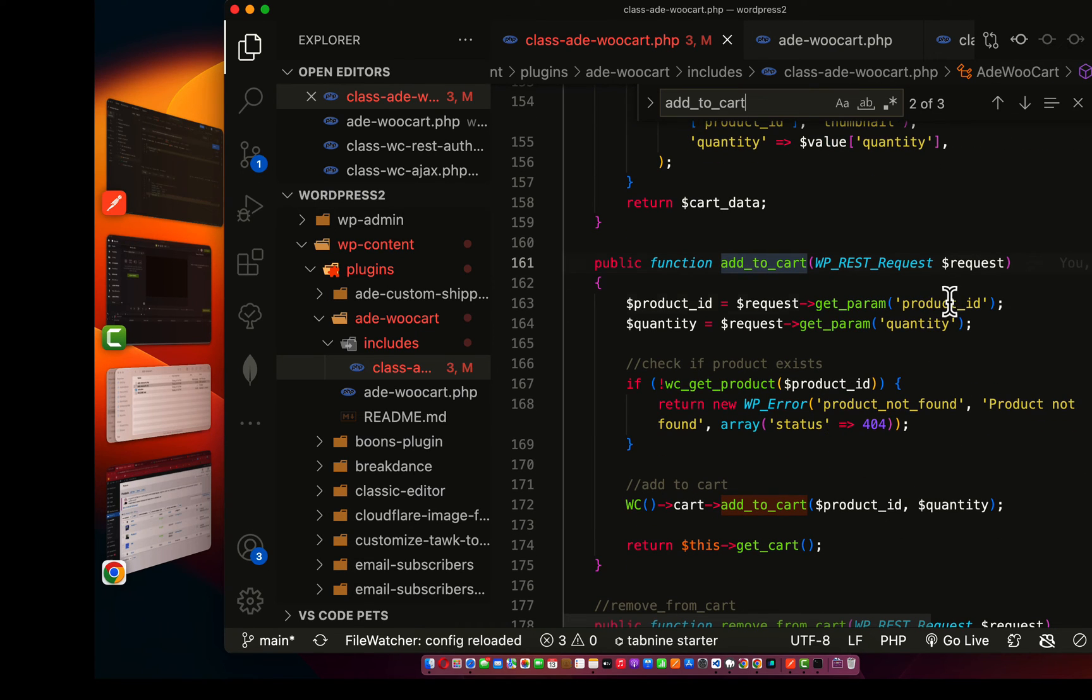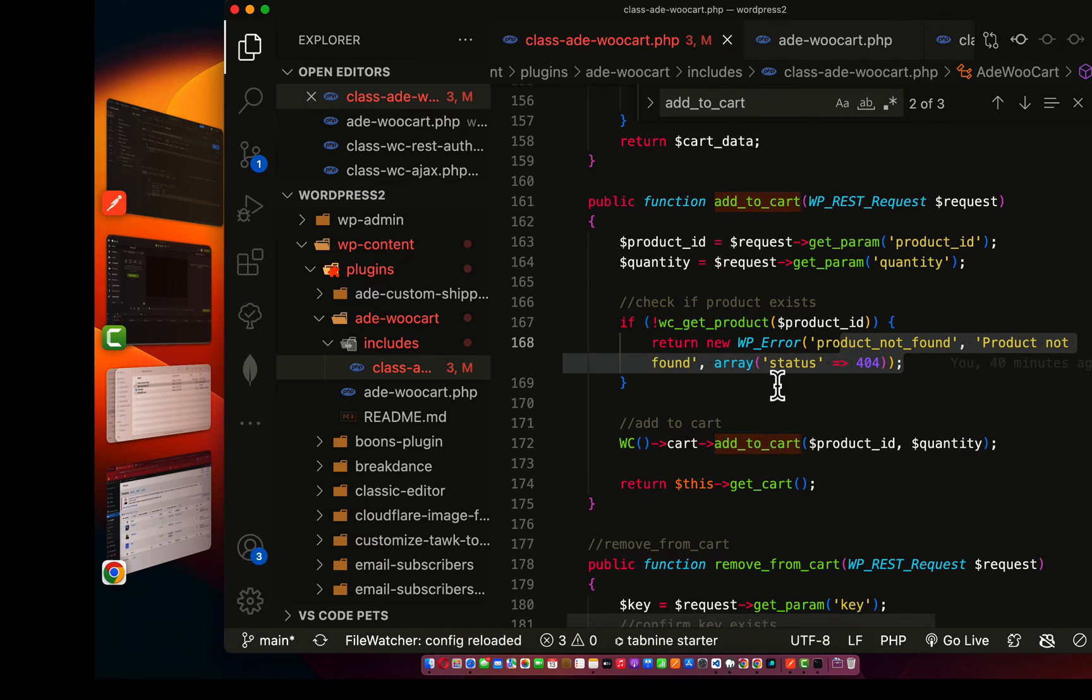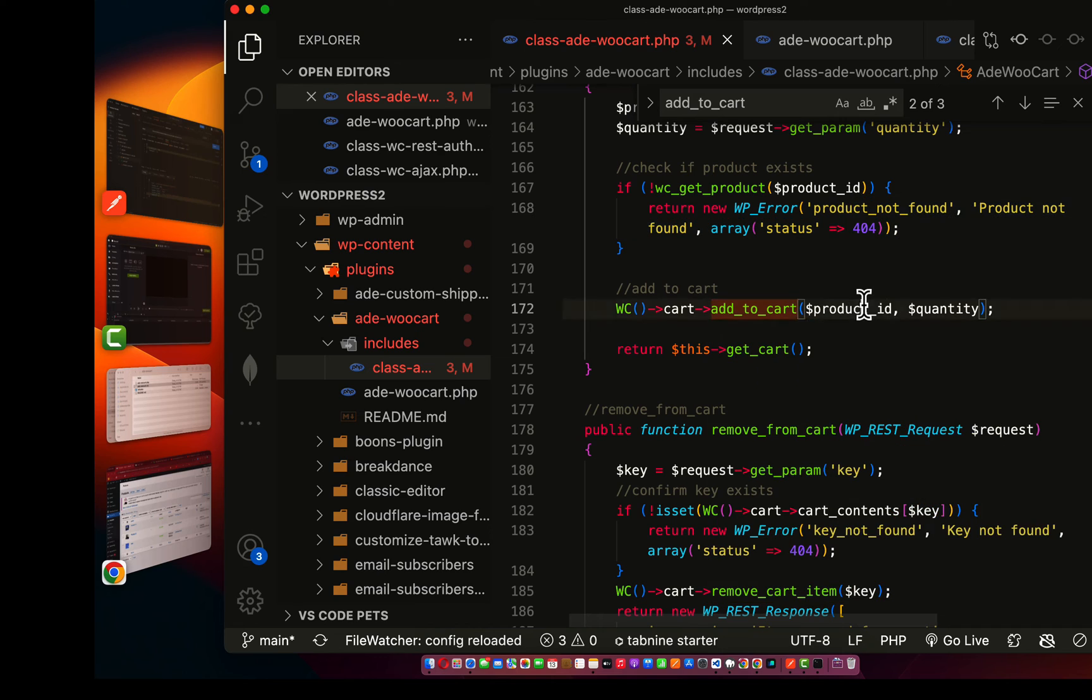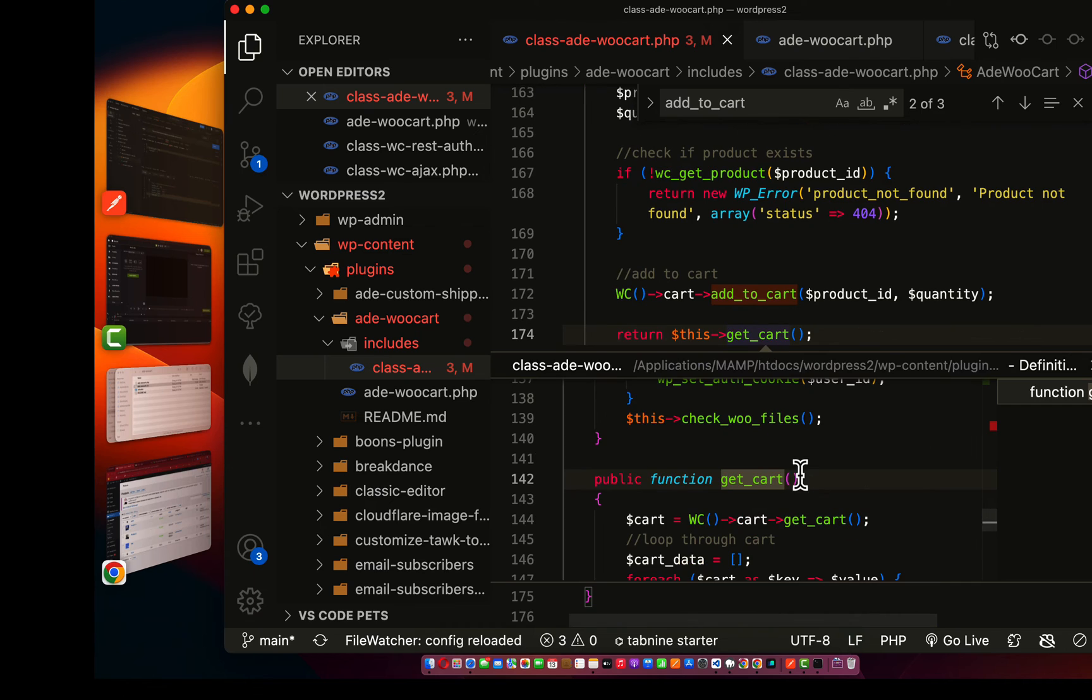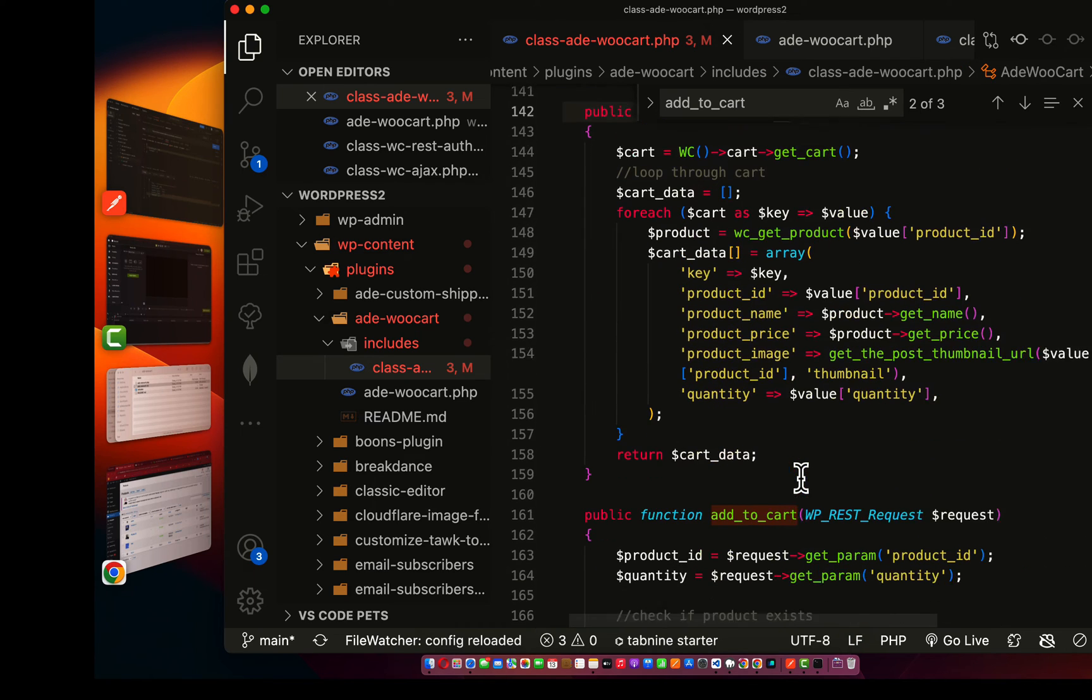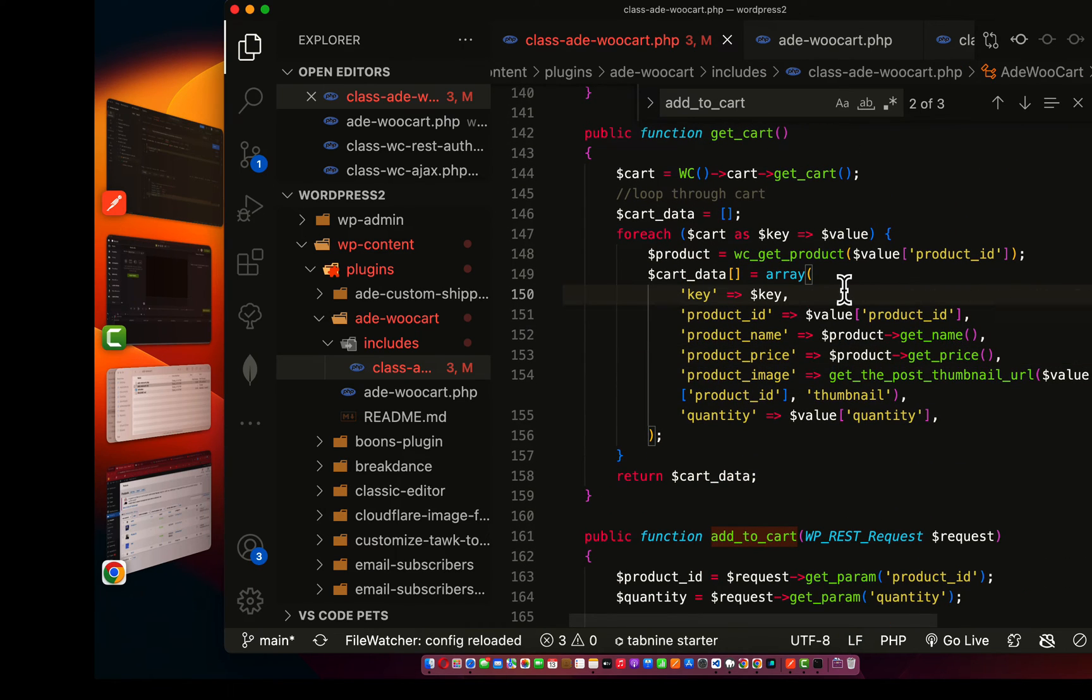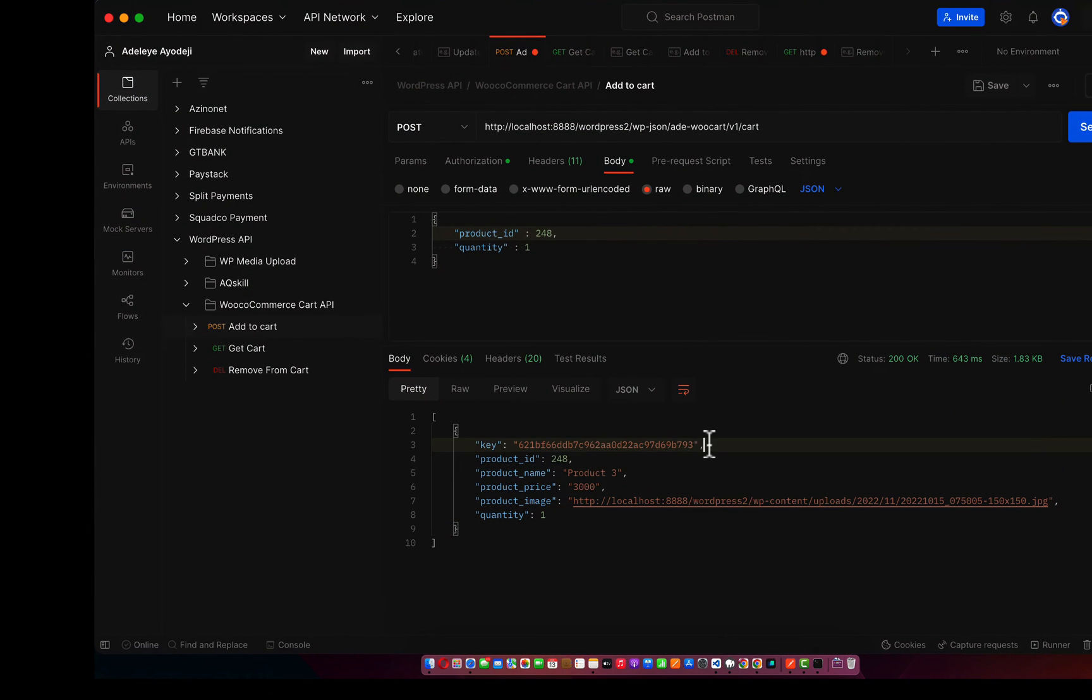This is now over here, we have the add to cart. I get the product ID, the quantity. If the product is not found we have this error, and if the product is found we add it to cart, pass the ID of the product and also the quantity, then we return the get cart method. As you can see, we have the get cart method over here.